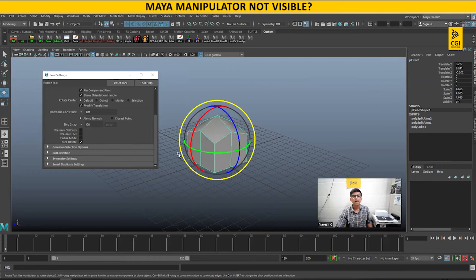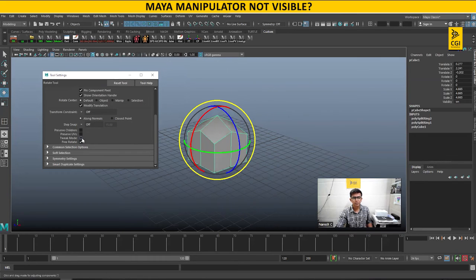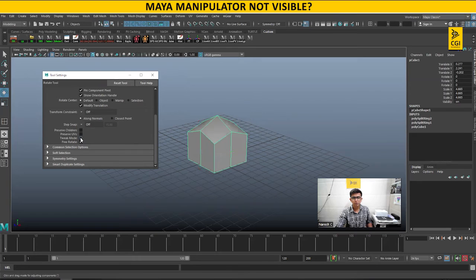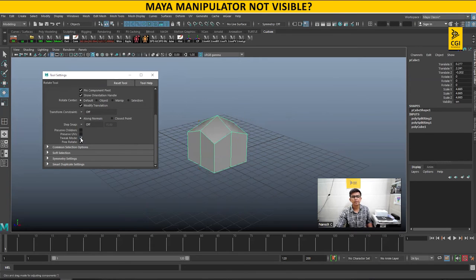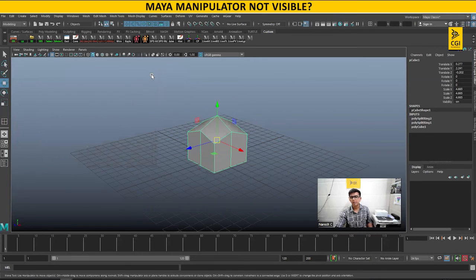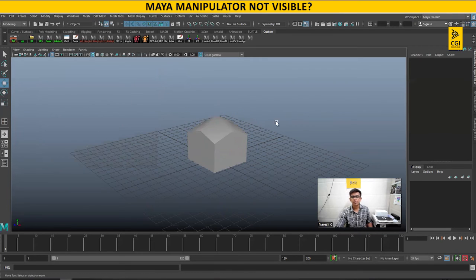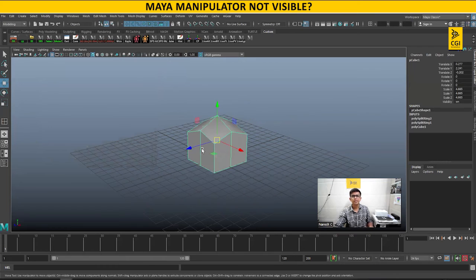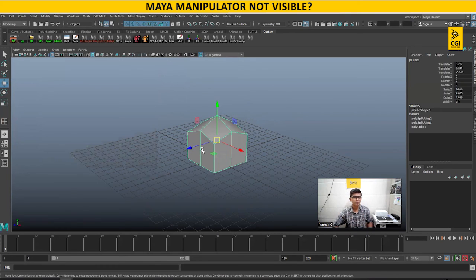If you turn off this tweak mode, you will immediately see the manipulator. Can you see this? If I toggle this on and off, the manipulator appears and disappears. This way you can resolve your issue.